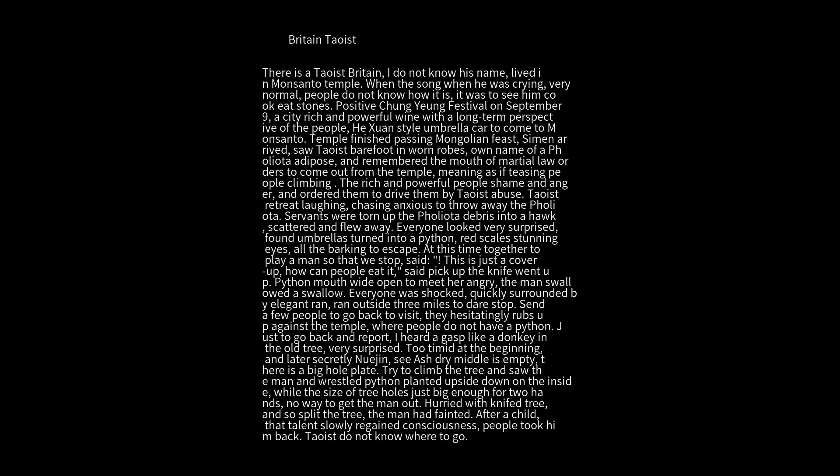At this time, a man came together to play and told everyone to stop. He said, this is just a cover-up, how can people eat it? He picked up the knife and went up. The python's mouth opened wide to meet him angrily. The man was swallowed in one swallow.